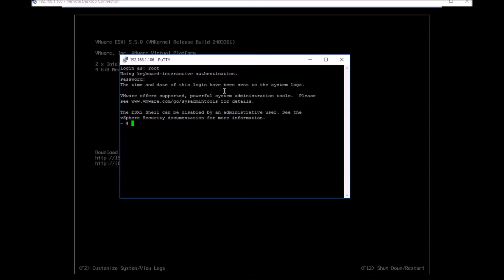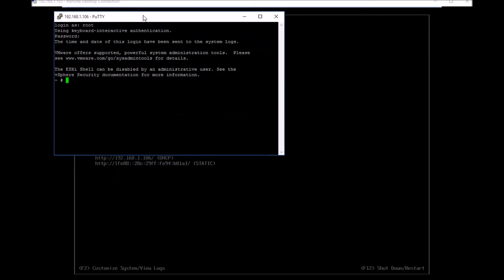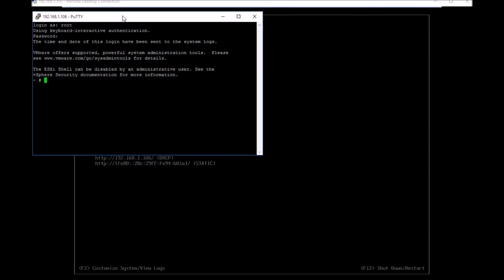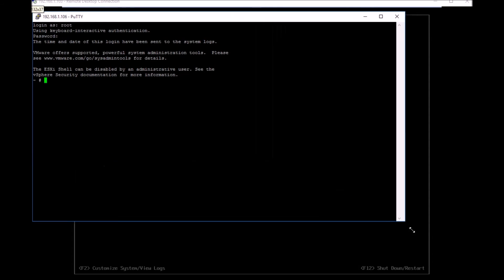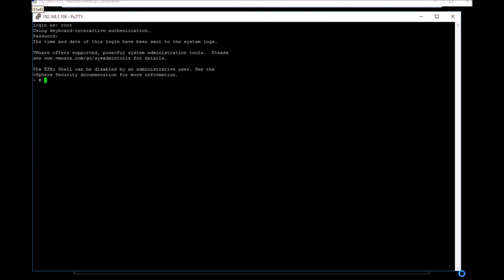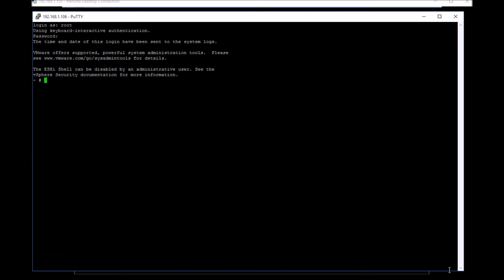When you're logged into ESX, most people log into ESX by using putty not only for basic management tasks but also troubleshooting. A good part of troubleshooting involves the logs. On ESXi there are two places where the logs are stored.